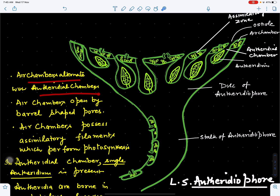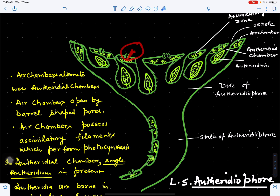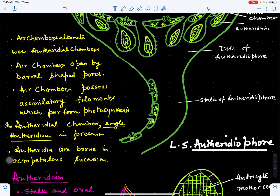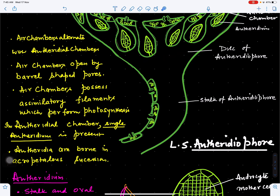The antheridial chambers alternate with air chambers: antheridial chamber, air chamber, antheridial chamber, air chamber, and so on. Air chambers open by means of barrel-shaped pores and also possess assimilatory filaments with chloroplasts that help in photosynthesis. Antheridial chambers open by means of the ostiole, and antheridia are born in acropetal succession — oldest in the center, youngest toward the margin.